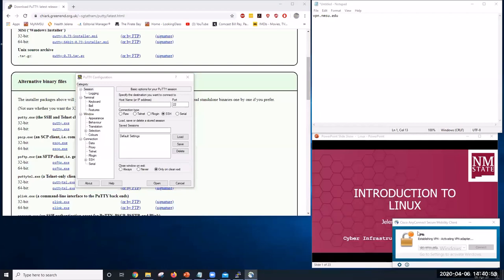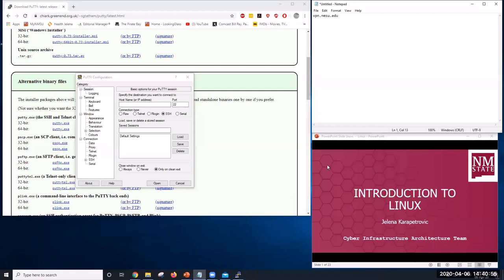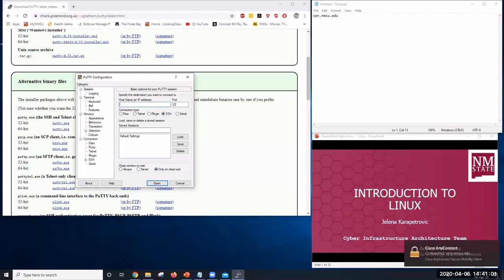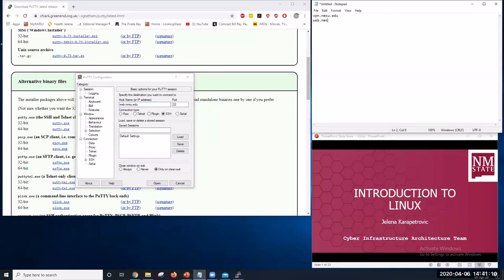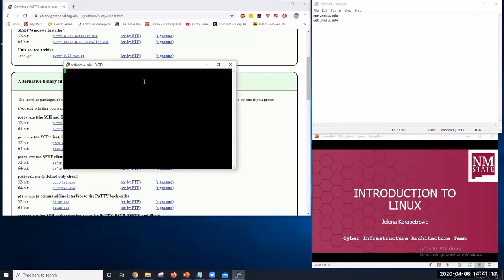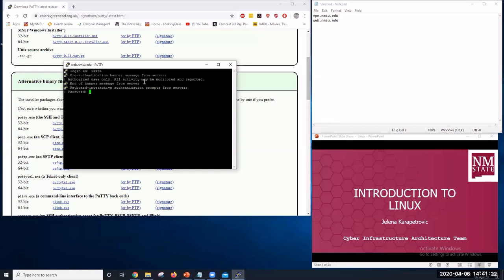So this is the first step. Now, we can use PuTTY. So here, for hostname, use vpn.nmsu.edu. Click Open. And log in again with your NMSU credentials.